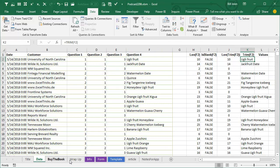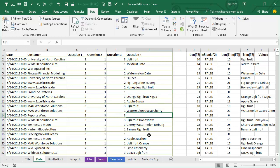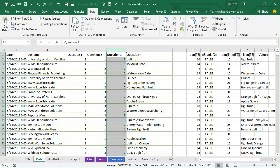Today's question comes from Frank in New Jersey. Frank is downloading data in columns A through F, and question 4 is one where respondents can type in an answer. But instead of getting empty cells, someone's mashing the spacebar — here they typed two spaces, here three spaces, here just one space, here six spaces.